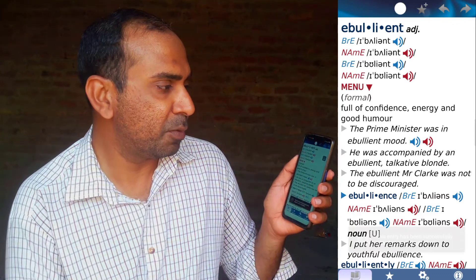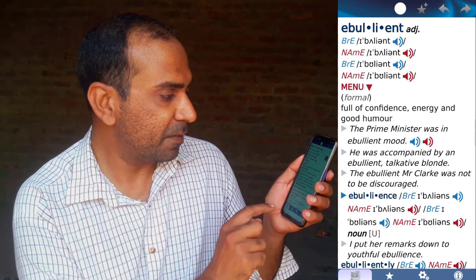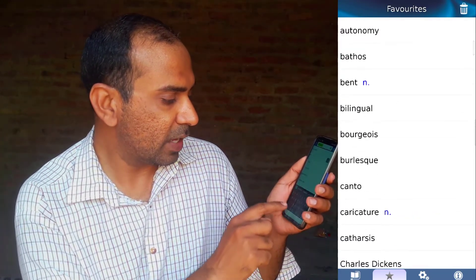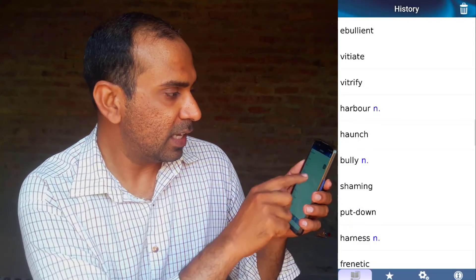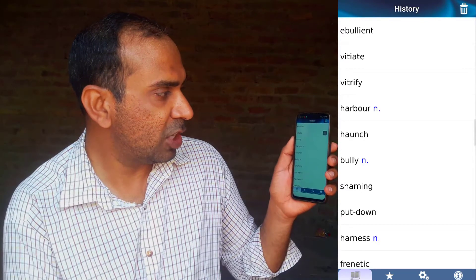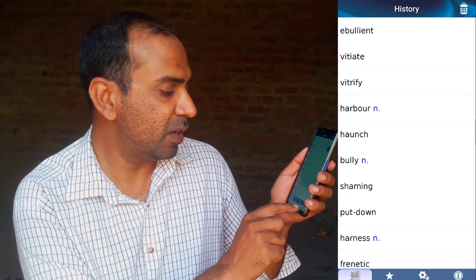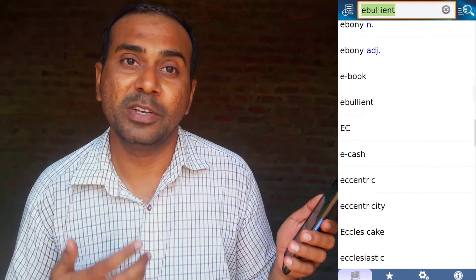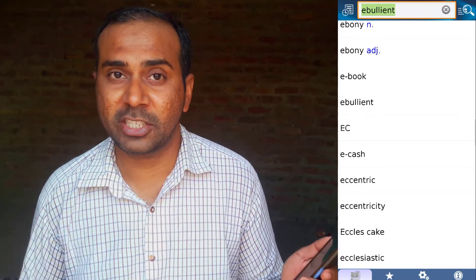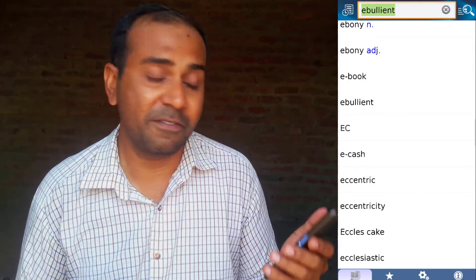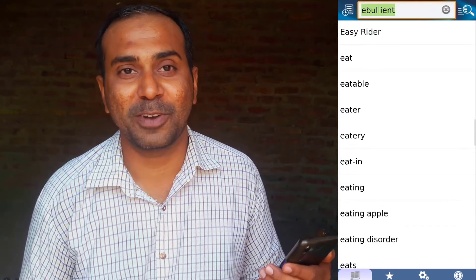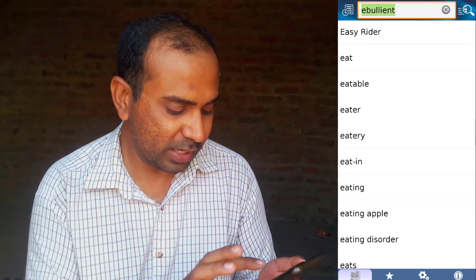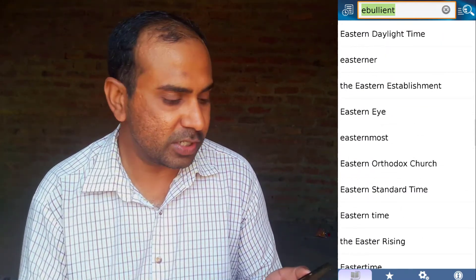To bookmark a word in the Oxford dictionary, click the star button and it will be saved. You can also find a history option showing the words you've already used. I use this dictionary in class — sometimes when reading a lesson to students or when a student asks about a word, I just take it from my pocket and use it. These dictionaries are very handy.